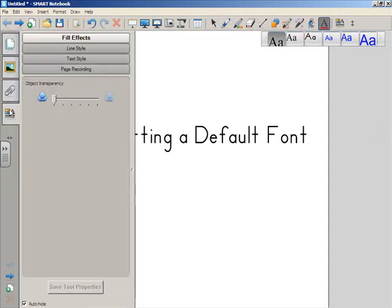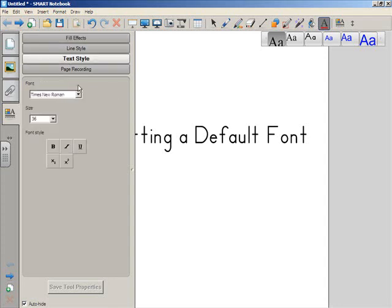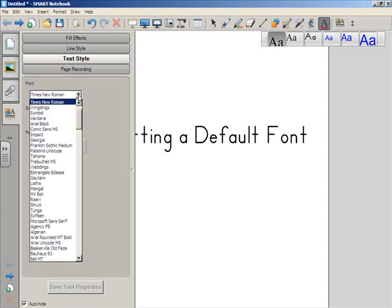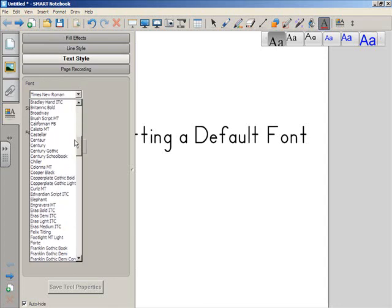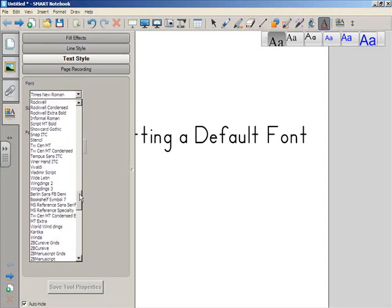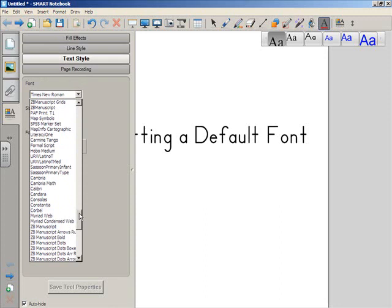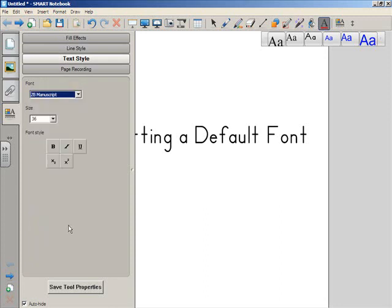Now, it's really important that you select that font set, because if you don't, you won't see the Text Style button in the Attributes sidebar. Click the Text Style button, and set the font that you want to be your default font. So in my case, I want the Zahner Blouser manuscript font.